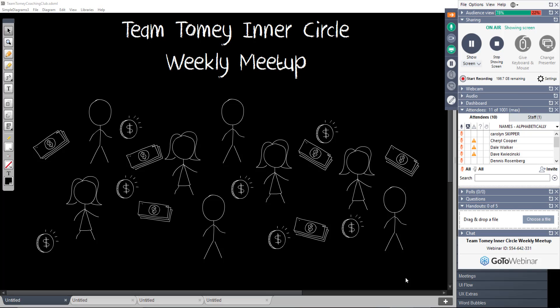Hi everybody and welcome to the Team Tomey Inner Circle weekly meetup. We're doing this webinar a little late tonight, a little later than normal. I moved it from 9 to 10 because I laid down to take a 30-minute nap and it turned into a 4-hour plus nap. So now I'm all groggy and tired. There's not enough coffee in the world to make me think straight at this point. This is going to be an interesting webinar.